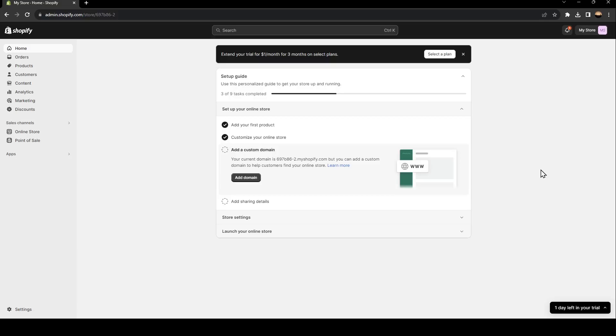Hello everyone and welcome back to a new video. In this video, I'm going to show you how you can install a custom app on your Shopify store. So if you want to learn how to do it, just follow the steps that I'm going to show you.